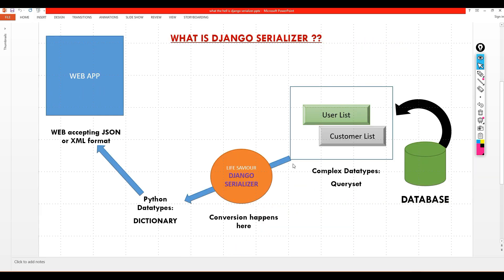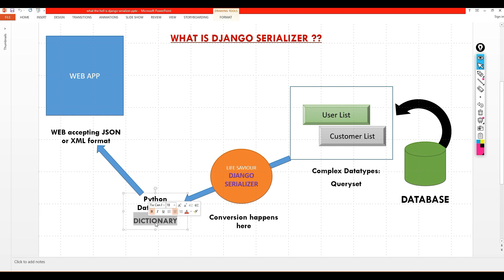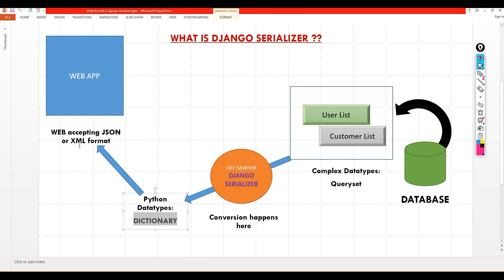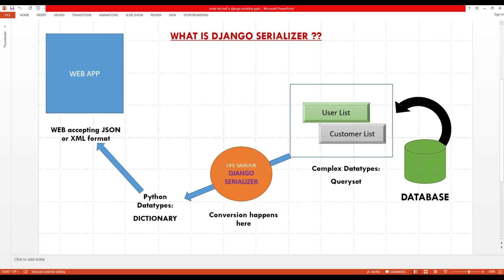So to sum up: we get something out of the database, it becomes a query set. This query set becomes a dictionary with the help of Django Serializer, and this dictionary can later be rendered or converted into XML or JSON. That's what Django Serializer is. Thank you very much for watching this video. If you like this video, please hit the thumbs up button, and if you can subscribe to my channel, that would be lovely.